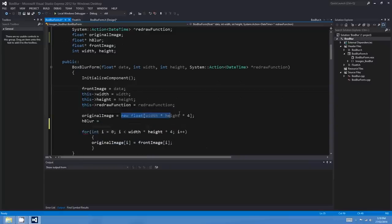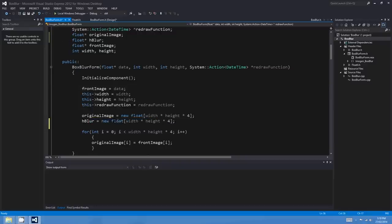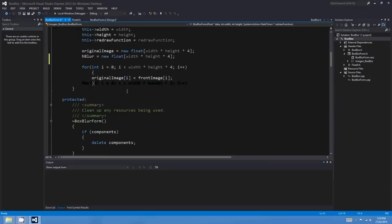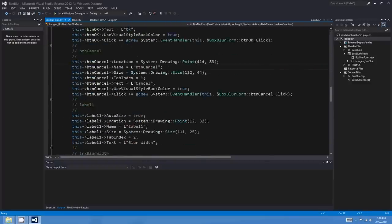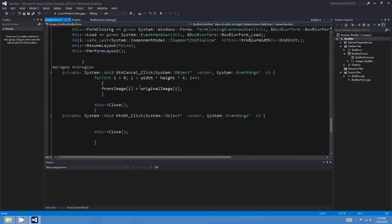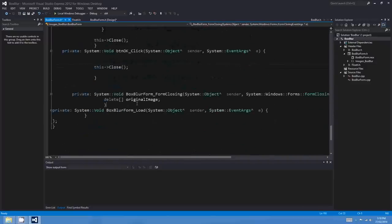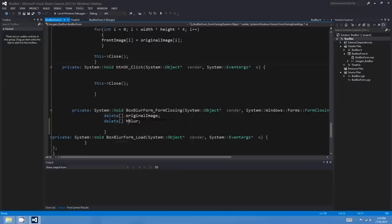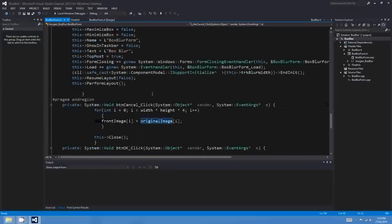hblur equals the same. originalImage is a temporary storage area — an exact copy of the image we'll pass — and hblur is going to be the result from the first pass through the image, so it's got to be exactly the same size. The floats in hblur don't have to be initialised; we'll calculate results for those when we do the pass. We're also going to have to delete hblur when the form closes: delete originalImage and delete hblur.